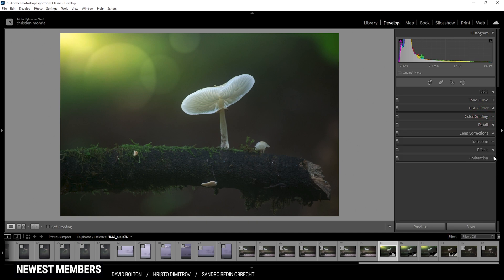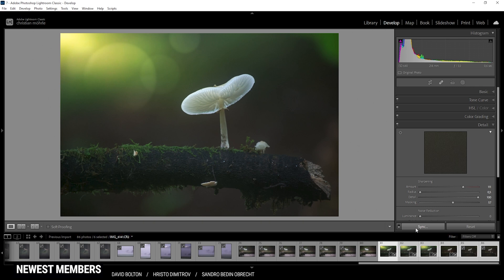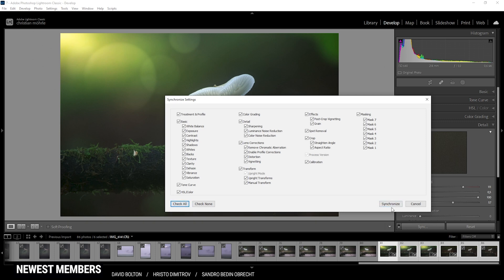Finally I want to sharpen this image. In the details tab, drop the radius, increase the details, add some masking, and introduce more sharpening. That is pretty much it for the Lightroom adjustments for this image. Since this is a macro mushroom image, I also want to use some focus stacking. That just means I have different shots with different focal points for the mushroom. So I'm going to select them all and hit the synchronize button so all the shots have the same editing effects on them. Make sure to check all and hit synchronize.